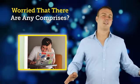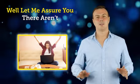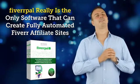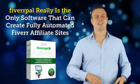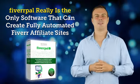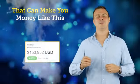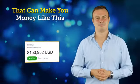Were there any compromises? Well, let me assure you there aren't. Fiverr Pal really is the only software that can create fully automated Fiverr affiliate sites that can make you money like this.